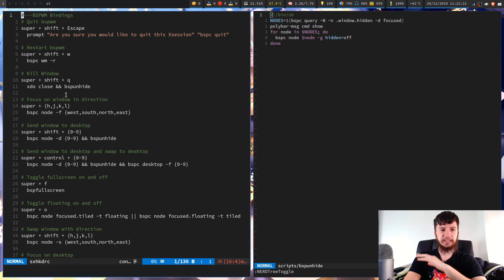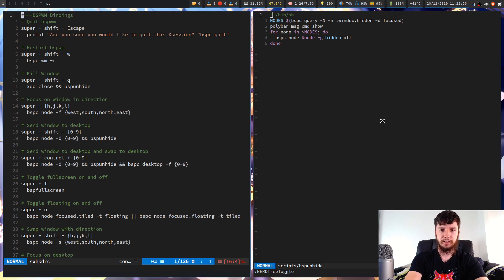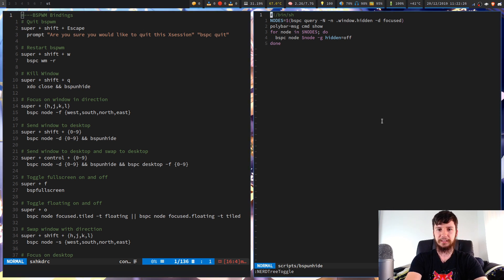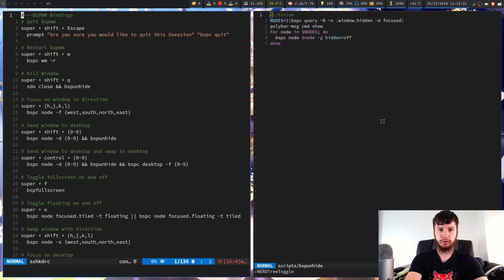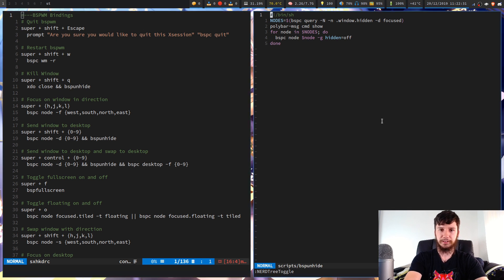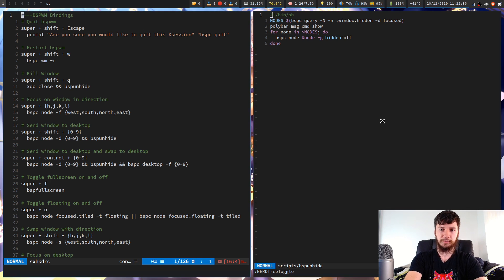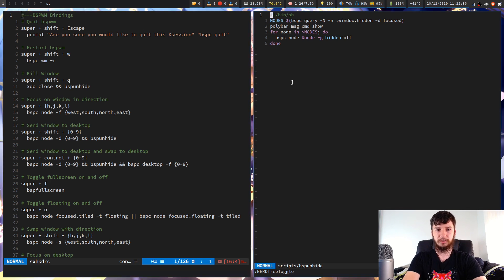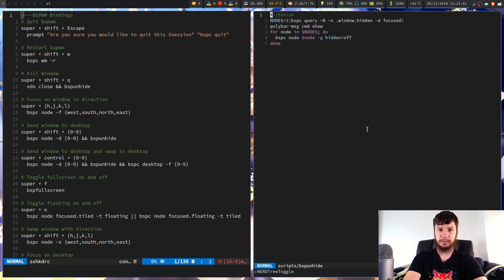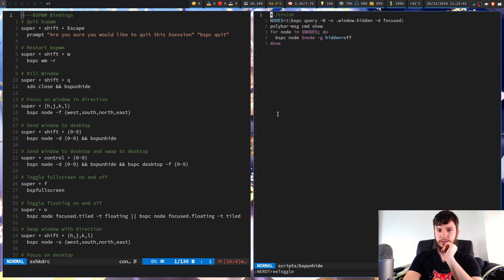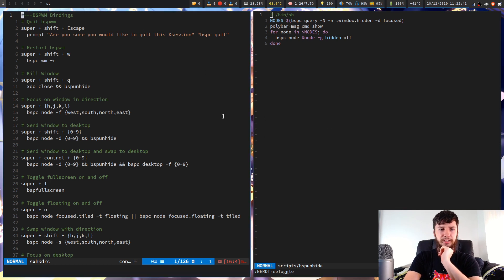The next one is just to focus on a node in a certain direction. So that's fairly simple. You would have seen this something like i3. So that's just super and then a Vim key for the direction. So if you notice the Vim cursor is flashing, that's changing the focus. That's telling you which screen it's focused on basically. And also the border around the windows change.